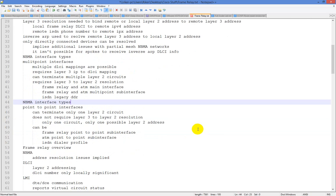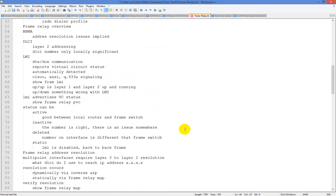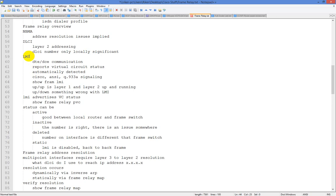In NBMA, address resolution issues are implied. Layer 2 addressing uses a DLCI, or data link connection identifier. This number is only locally significant on a per-interface basis — so you can have the same DLCI on two different interfaces, as long as they're different interfaces, and it'll work. Some technical terms: DTE and DCE — data terminal equipment and data clocking equipment. The DTE is the client, the DCE is the ISP, because the ISP sets the clocking.